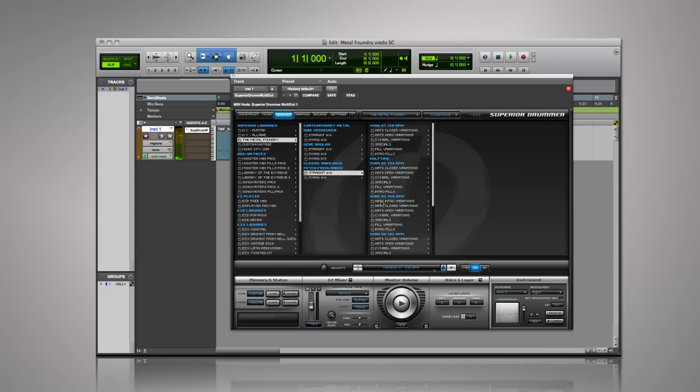The MIDI library contains hundreds of grooves ranging from contemporary metal to classic hard rock.